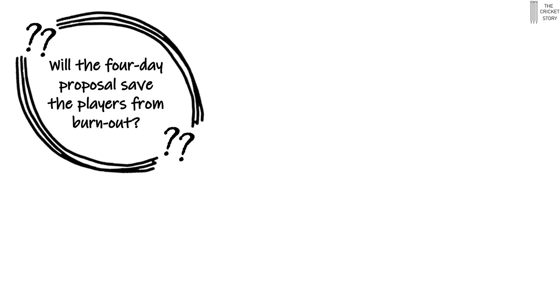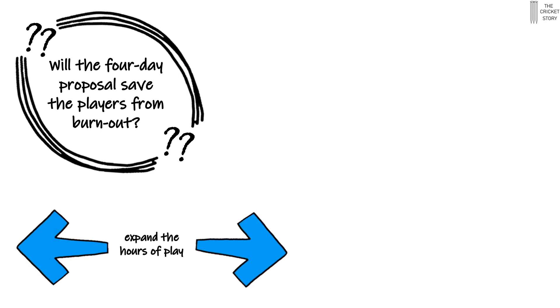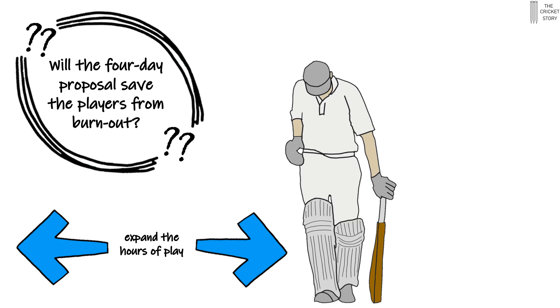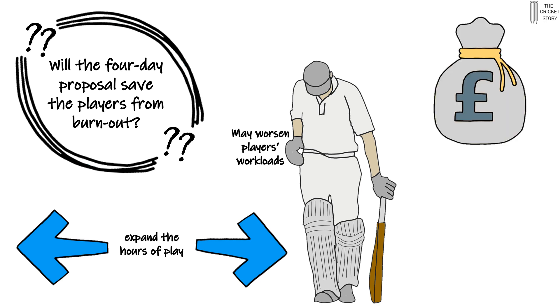But will the four-day proposal save the players from burnout? If the proposal is to work, then the ICC would almost certainly need to expand the hours of play. And this increase in the hours of play may end up worsening the players' workloads, especially when you consider the primary motivation behind the four-day proposal: money.